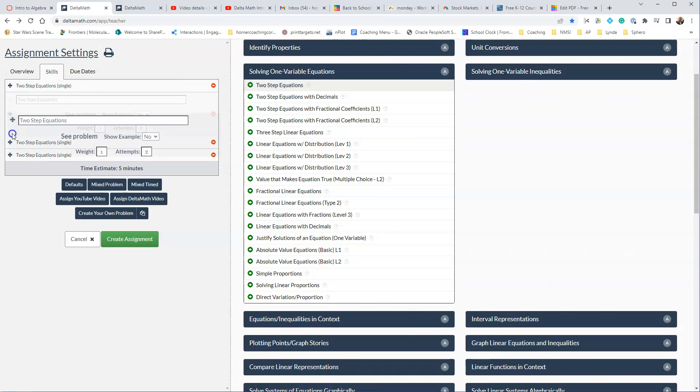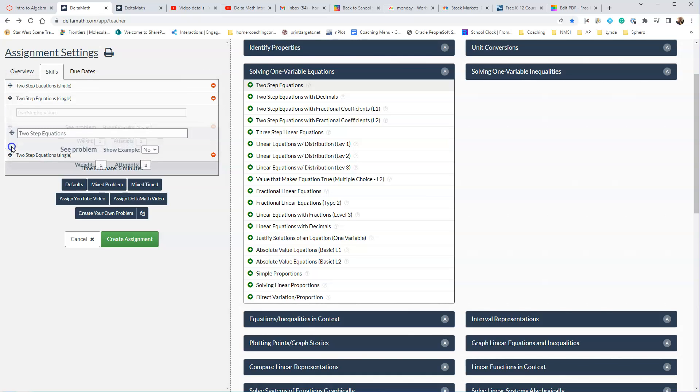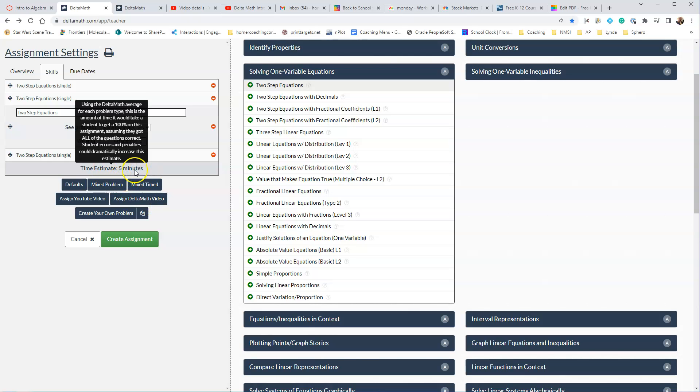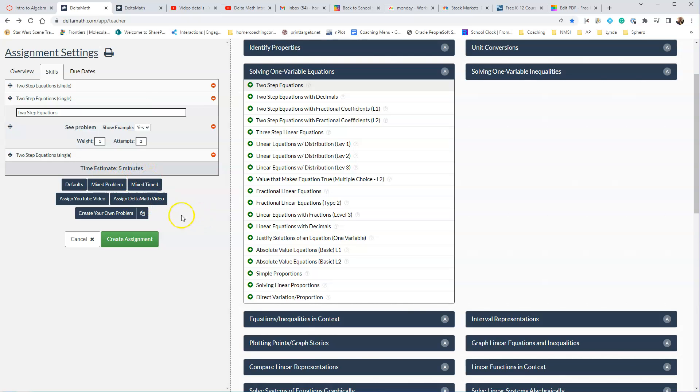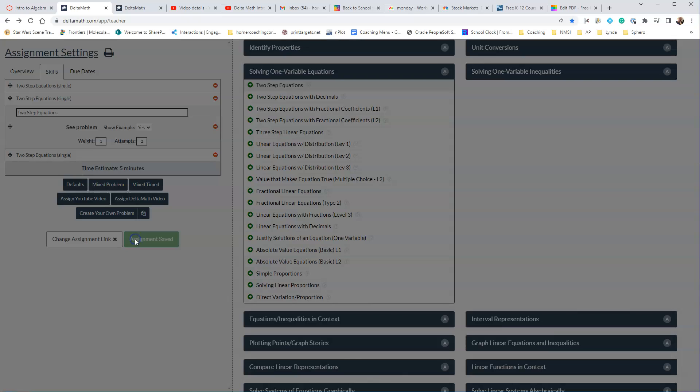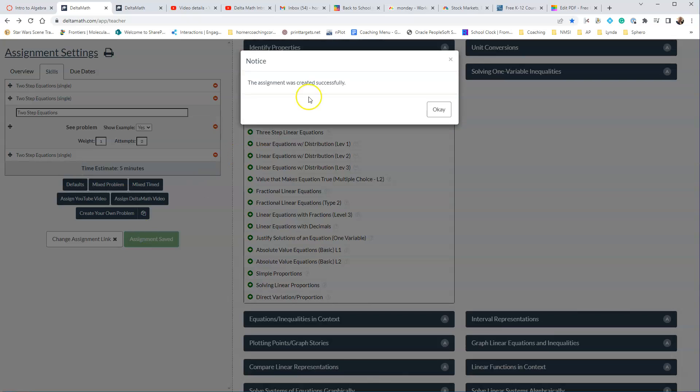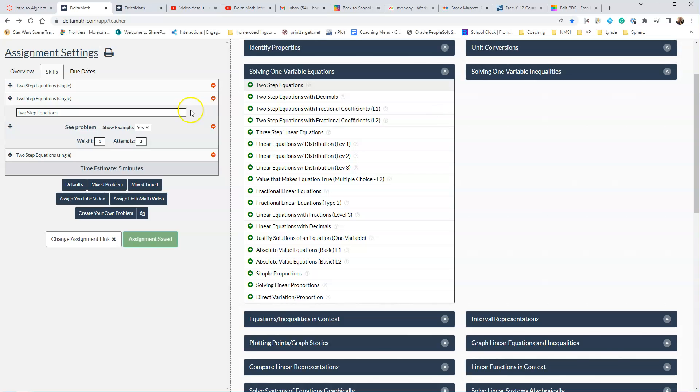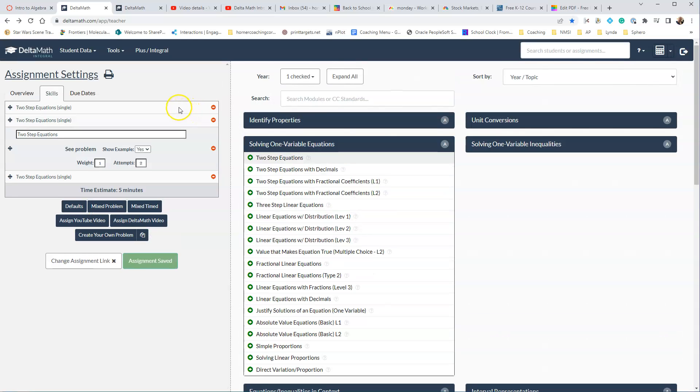But you can move them around. So if I want to, I can change the order for those if I want to. And then it gives an estimated time for this assignment of about five minutes. When I'm done, I'm going to go ahead and just click on Create Assignment. And it will say the assignment is created successfully. I click OK and I am done.